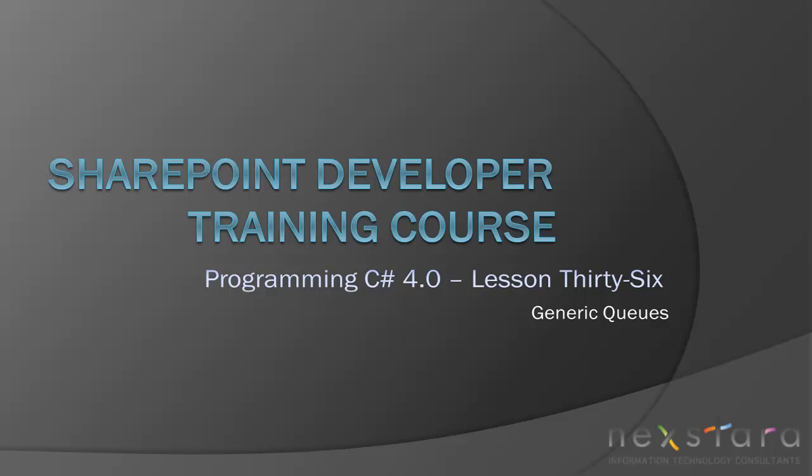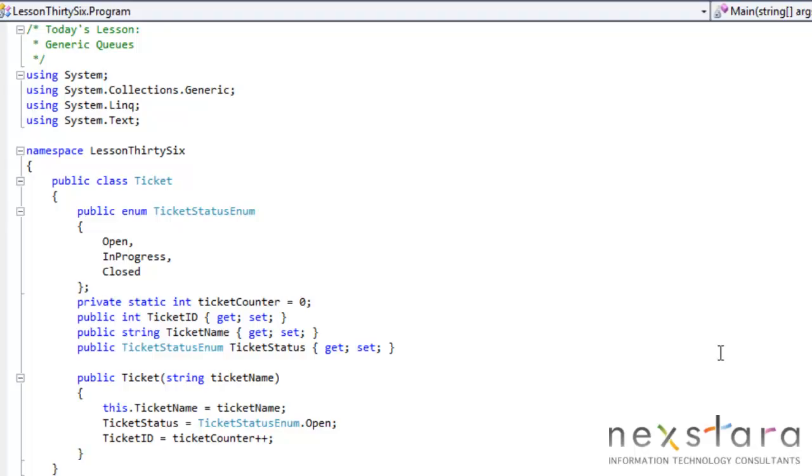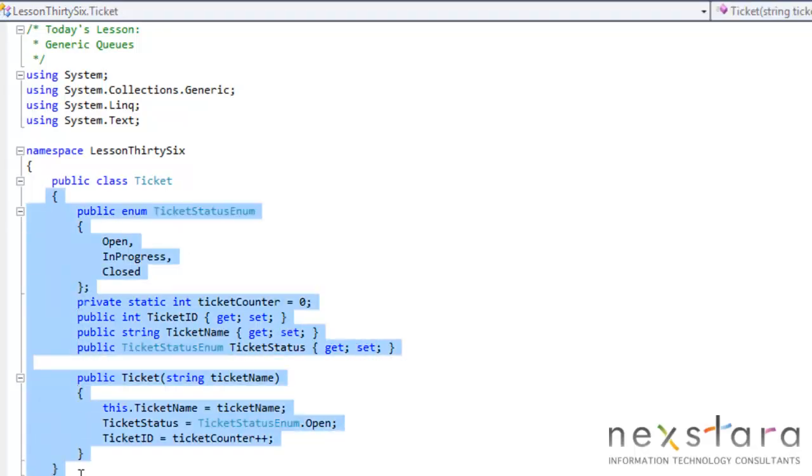Hello everyone, and welcome to Lesson 36. Today's lesson is going to be about generic queues. It builds a lot on the previous lesson, so if you're not familiar with any of this code, please go back and review Lesson 35.